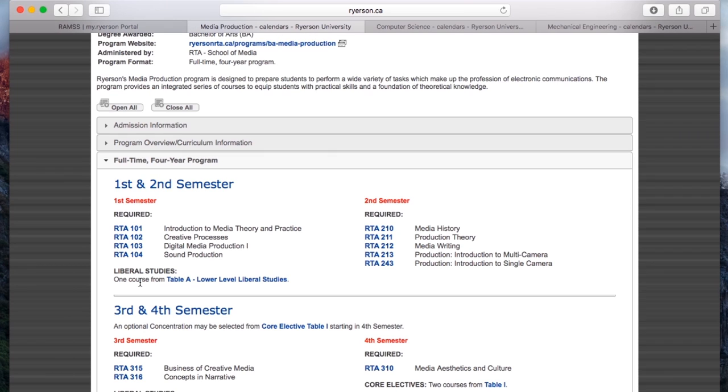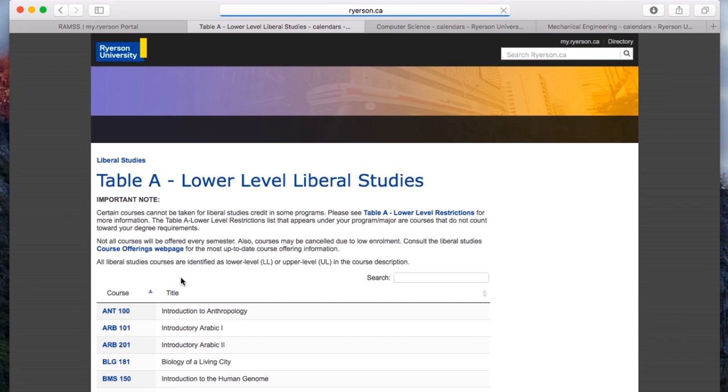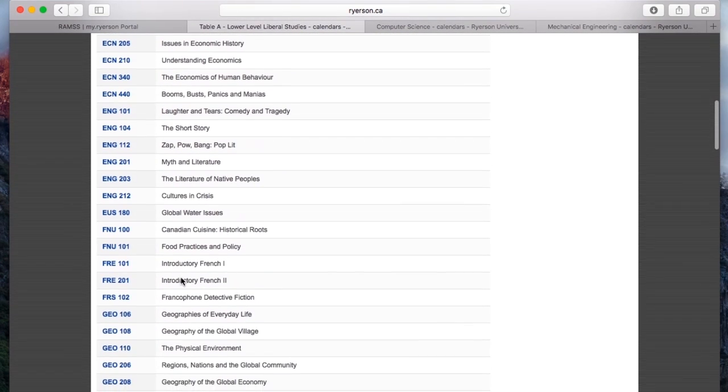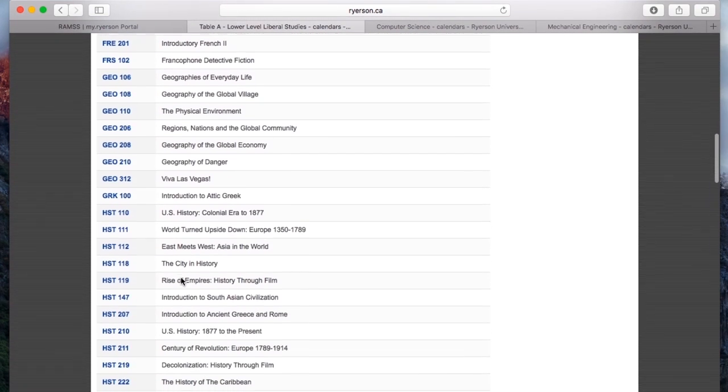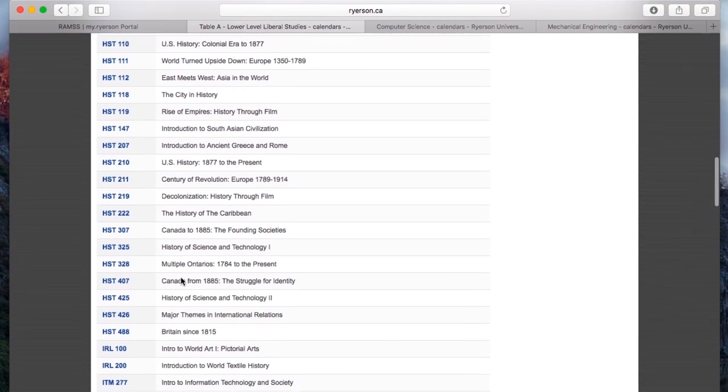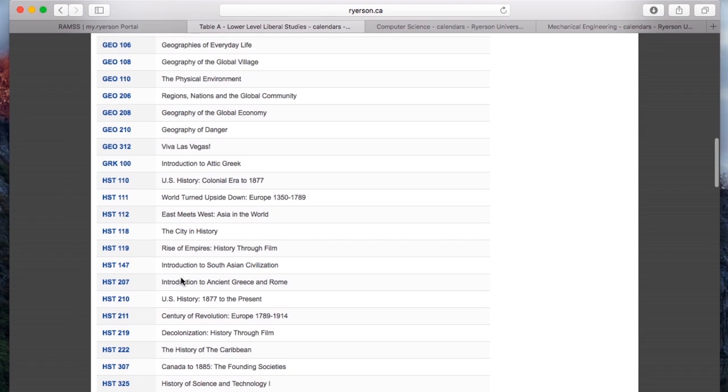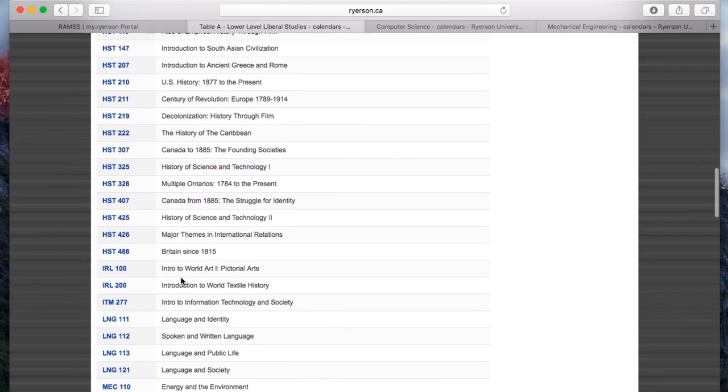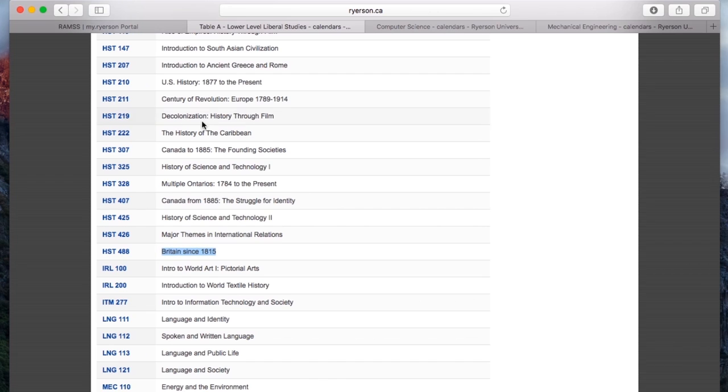In first and second semester, I need a table A liberal. Click on that and you'll see all of these table A liberals, wonderful classes that you can take. And you know what? It's great. Look at all these classes, history, you got history of the Caribbean, Britain since 1815. You know what? I really want to take a history class. It's a table A liberal, wonderful. Let's go do it.